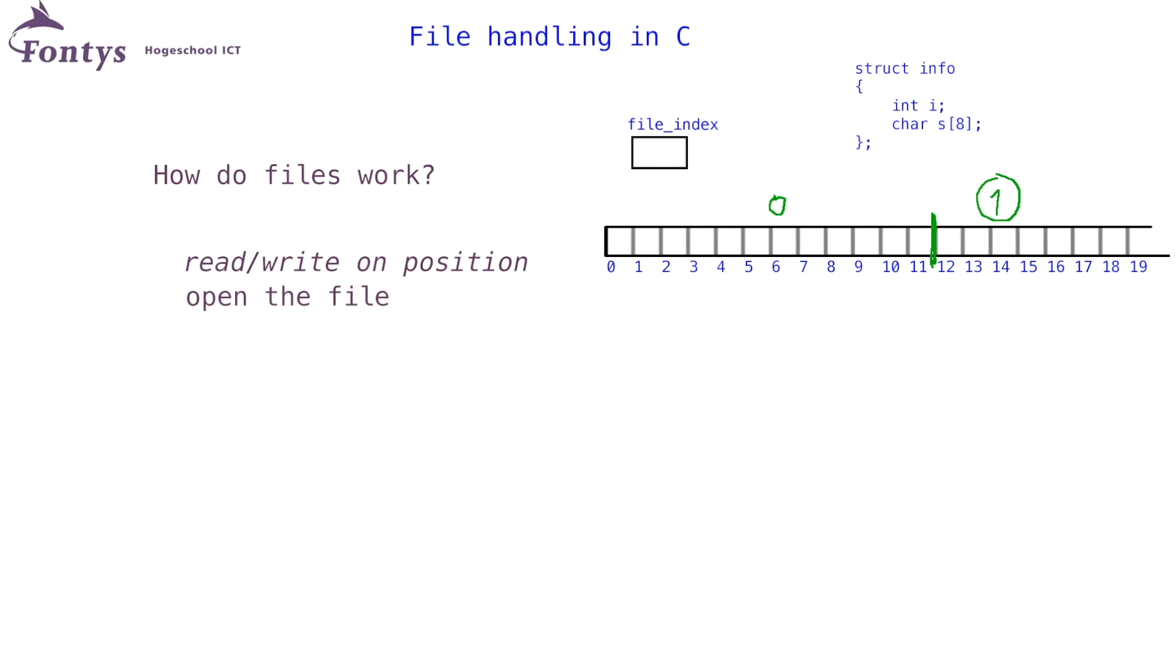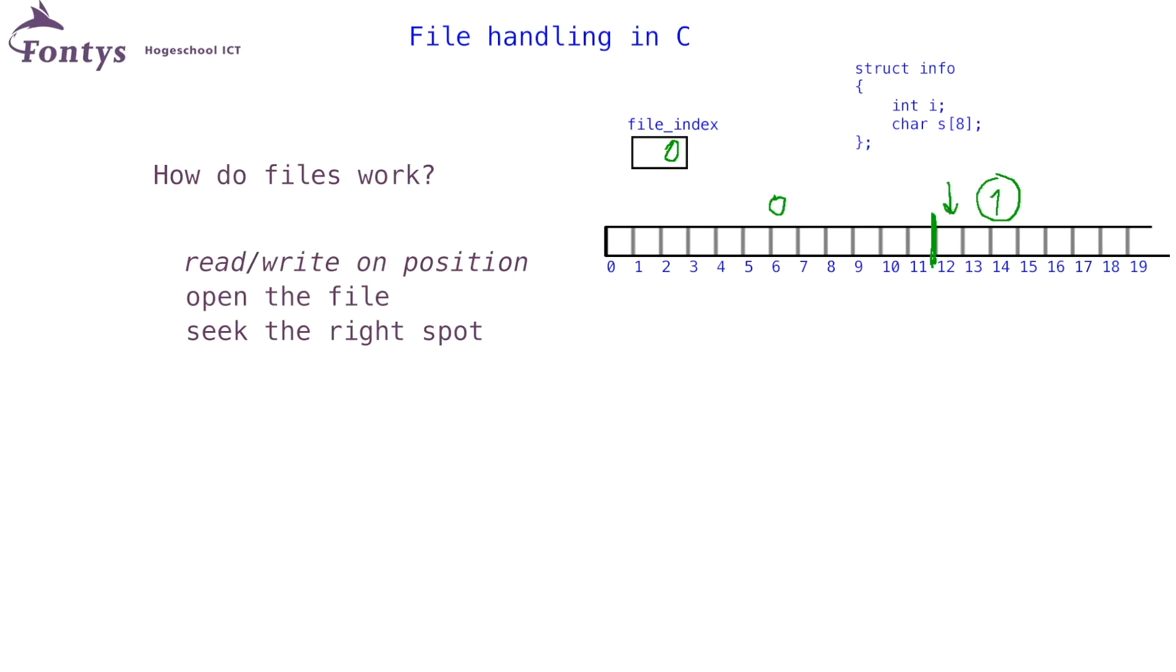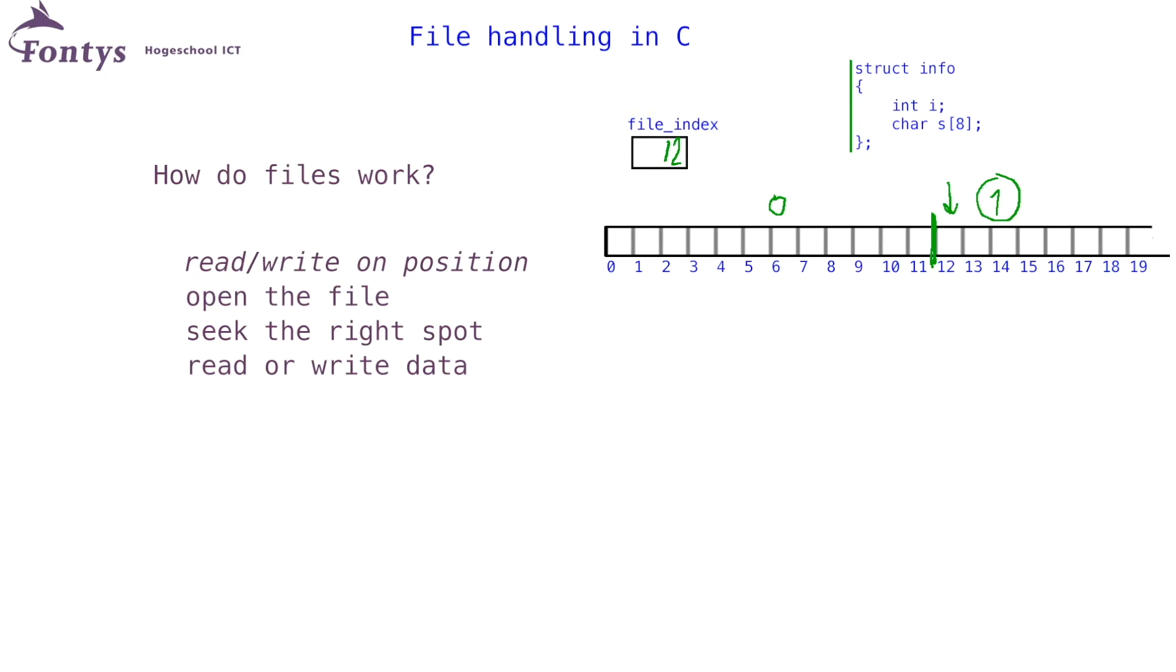First, I again need to open the file for reading. After opening, my file index will be zero. So the second step is to seek to the correct position in my file. I must make sure the file index points here. I do that by seeking to an offset of one time the size of this structure. The third step is to actually read 12 bytes of data. In other words, read these bytes and after that I can again close my file.